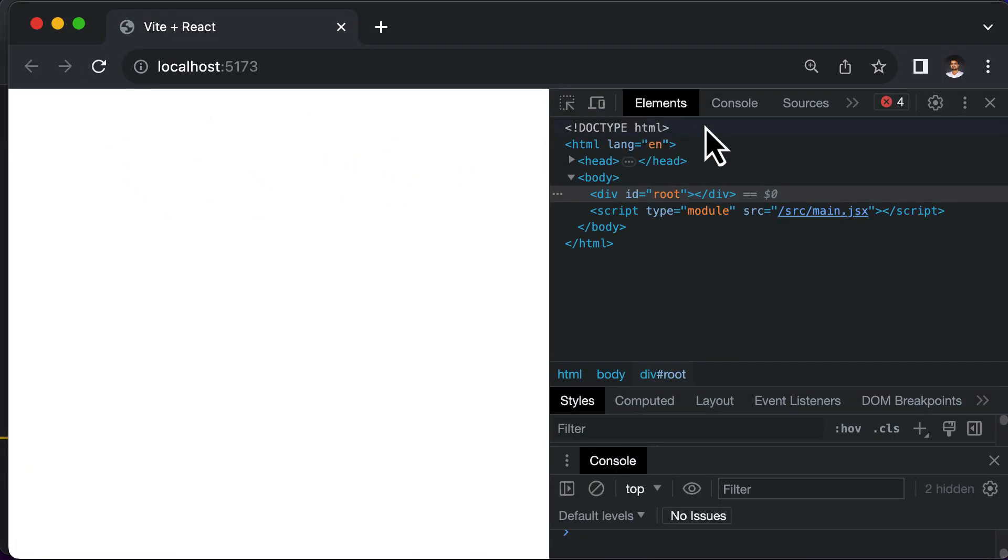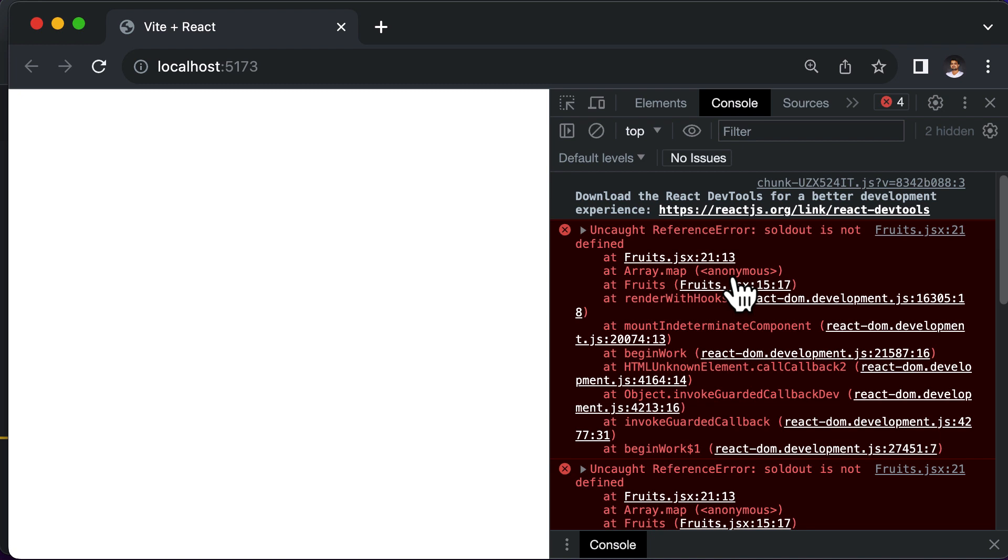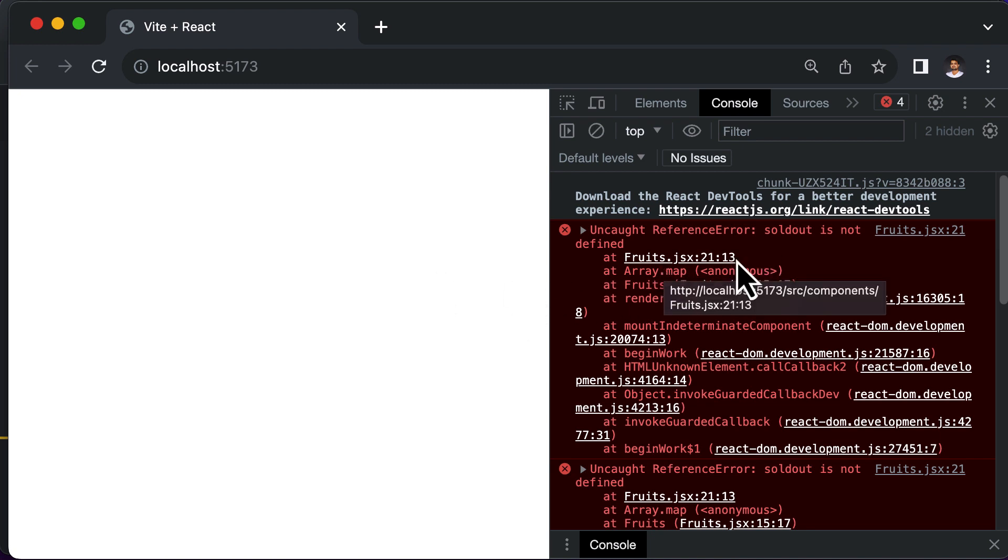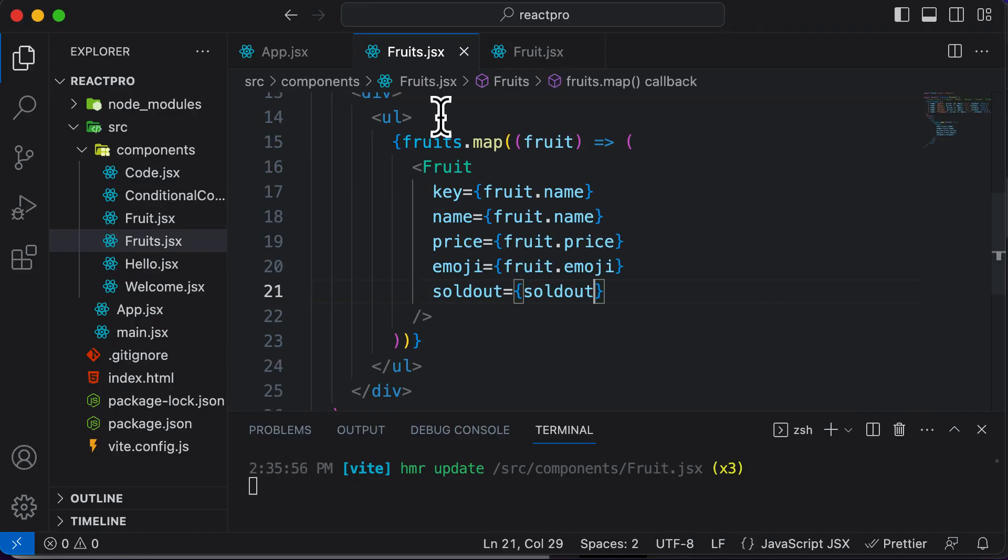Let's check the error. It says sold out is not defined in fruits.jsx at line number 21. Let's see why that's the case.